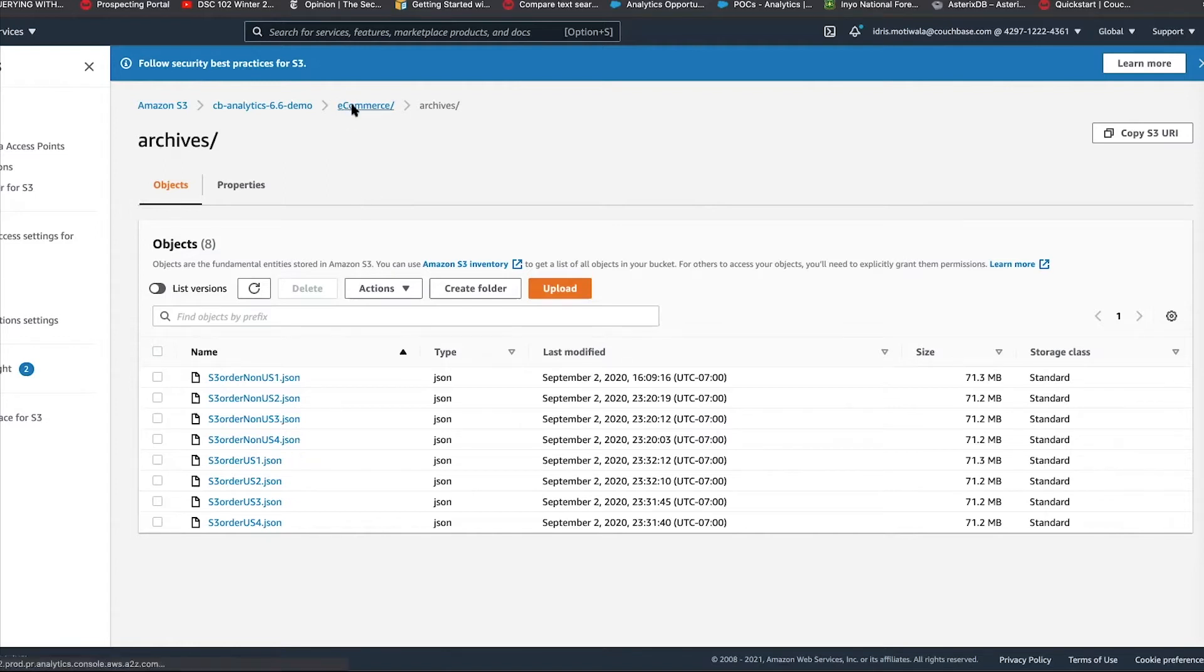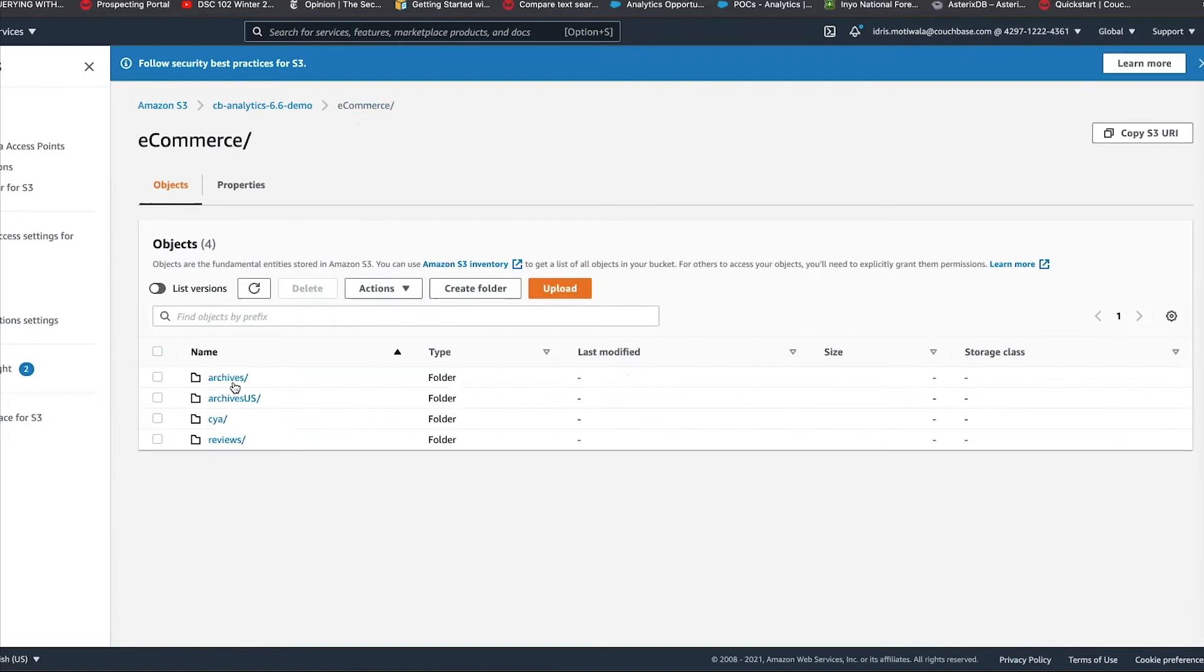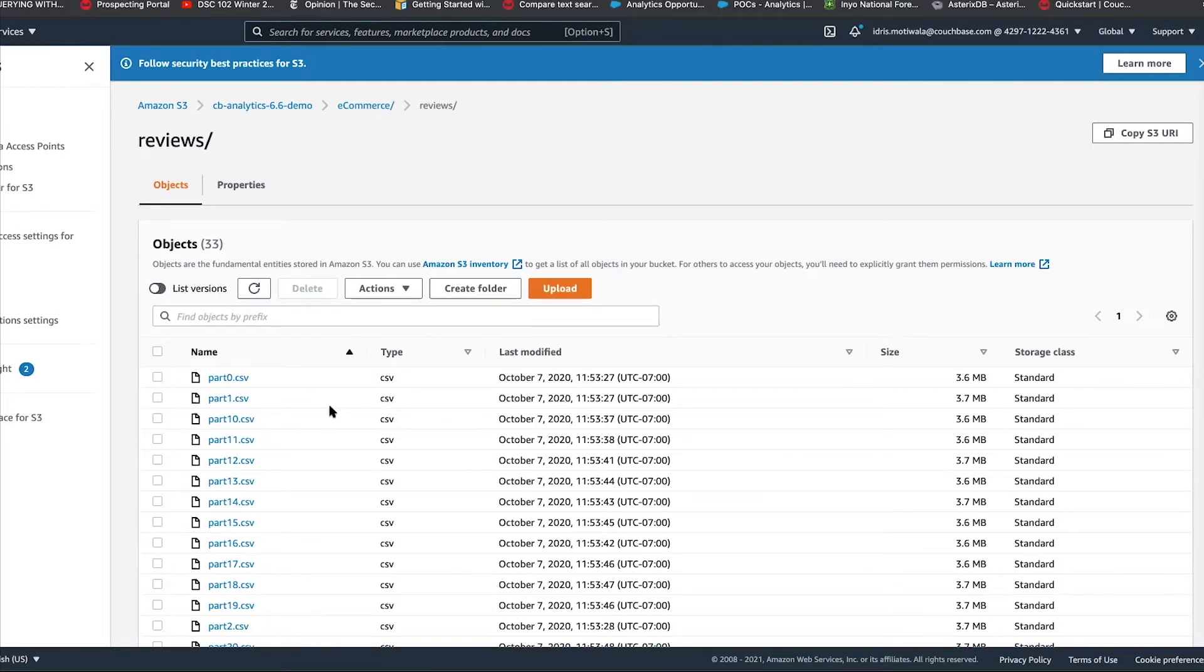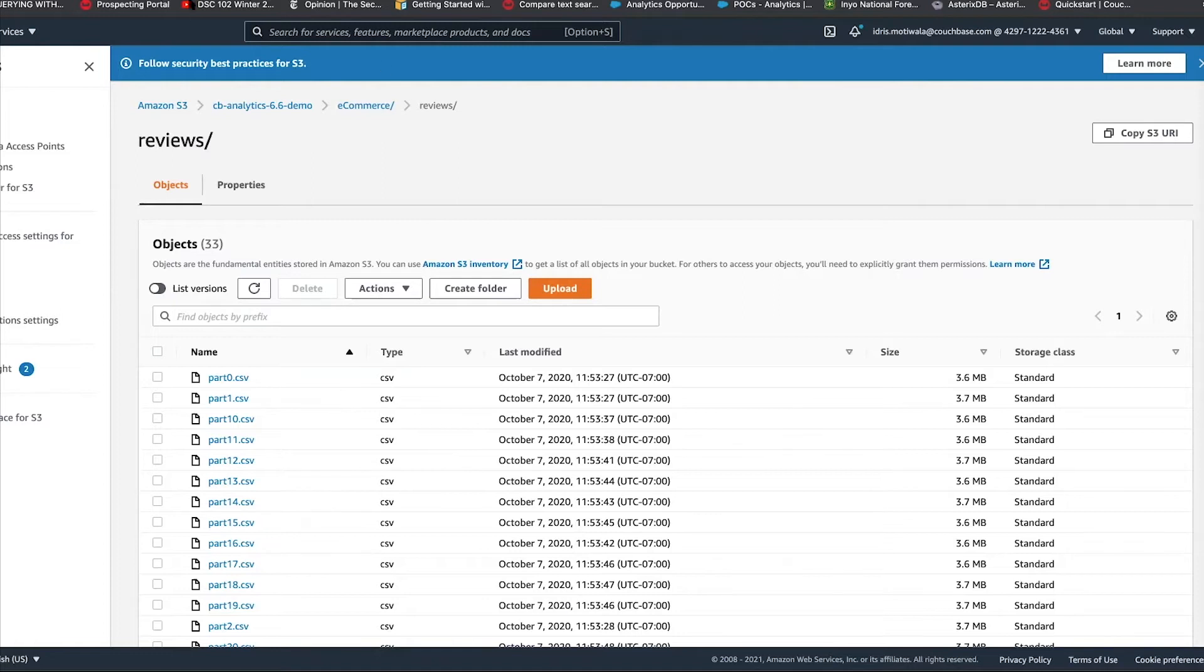Also, we have the reviews of the product reviews, which are coming for each product, and they are broken down into multiple CSV files. The external data sets today supports CSVs, TSV tab-separated values, and JSON formats. We are working in the future to expand it to other formats as well. So, let's see how we can get set up and query these data from Couchbase Analytics.